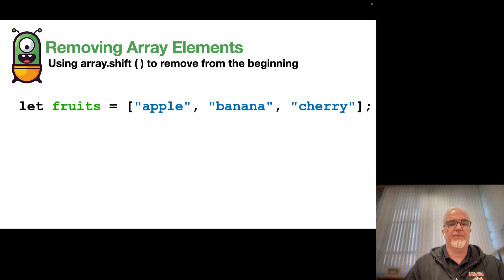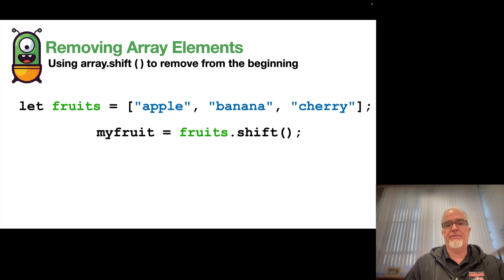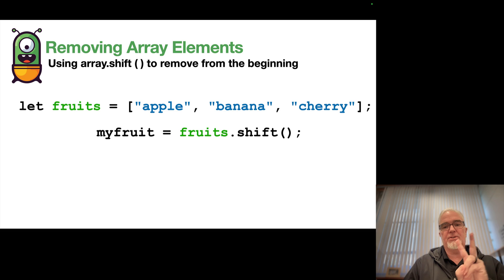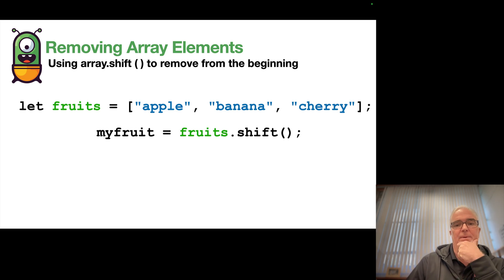So if I have fruits, and I say my fruit equals fruits.shift, then I get two things that happen.